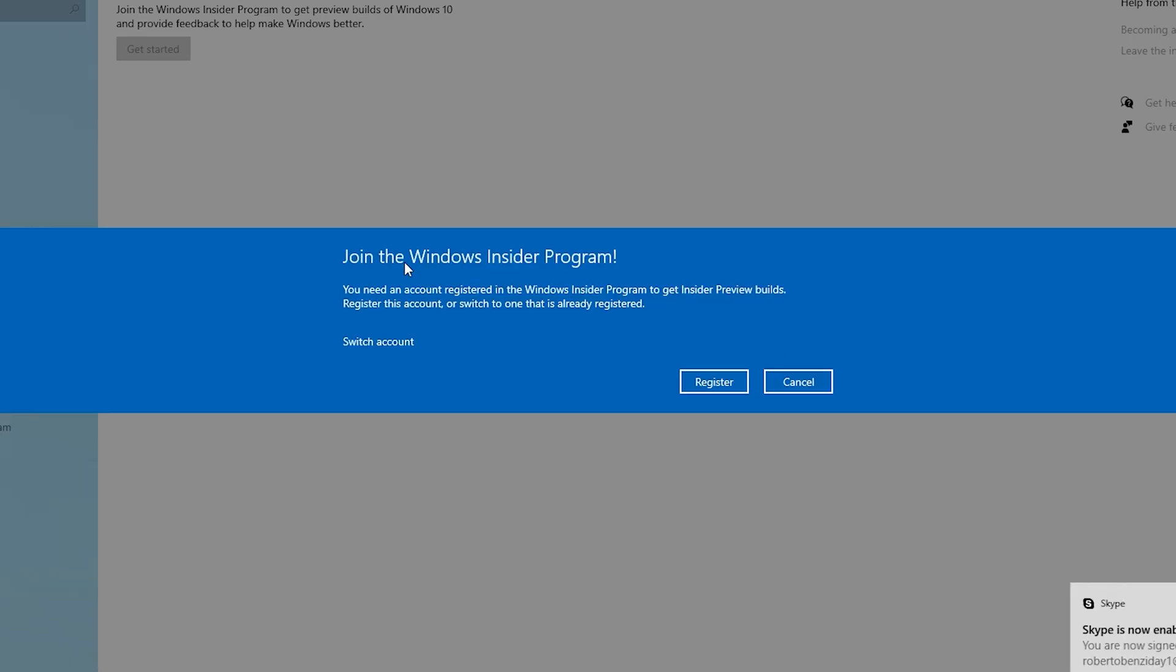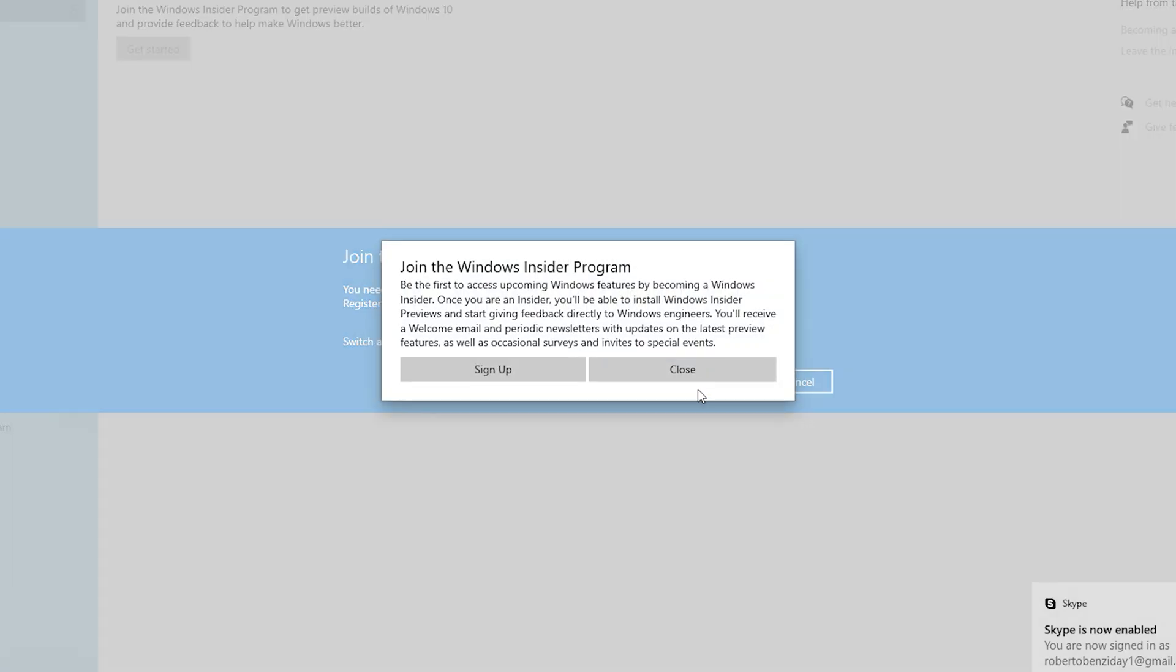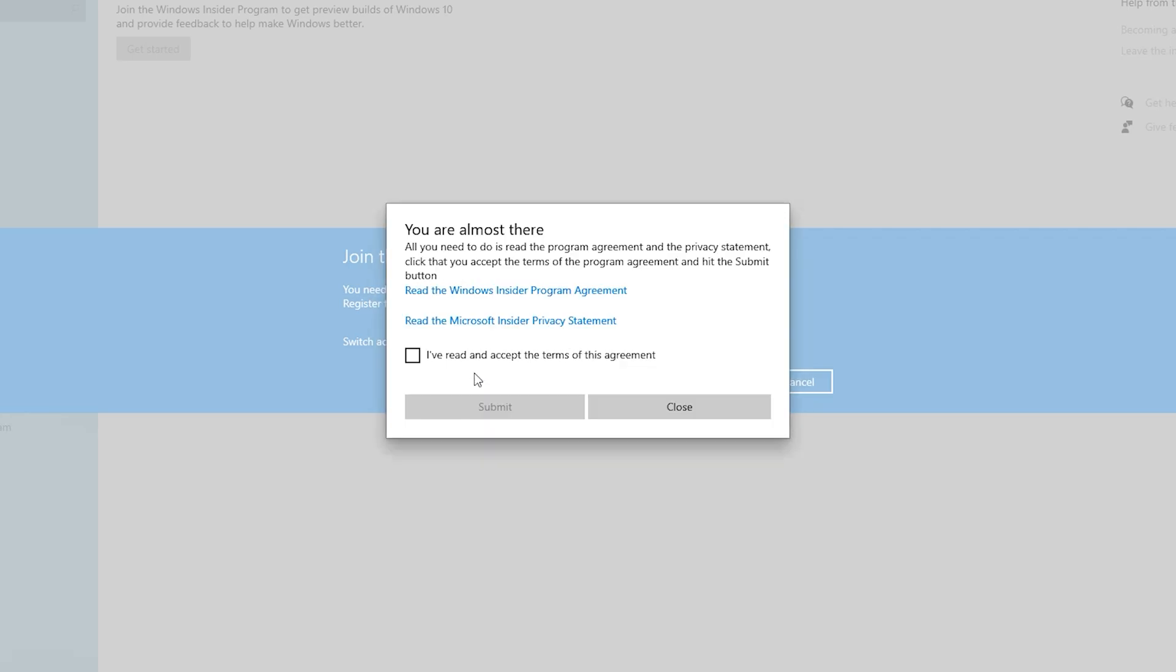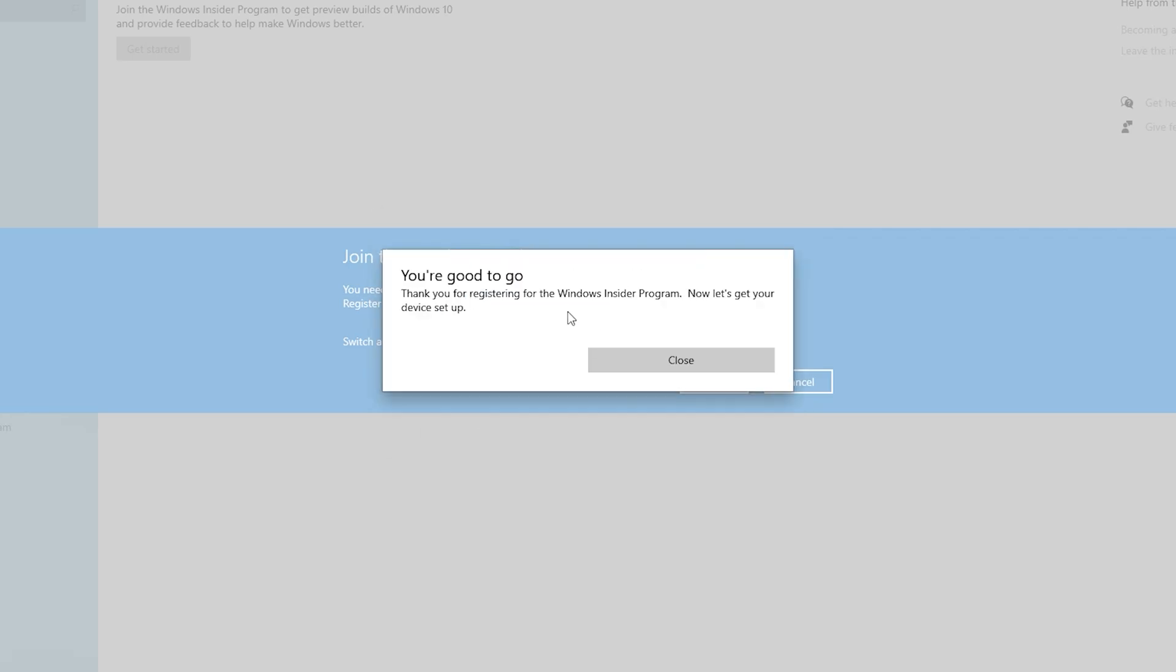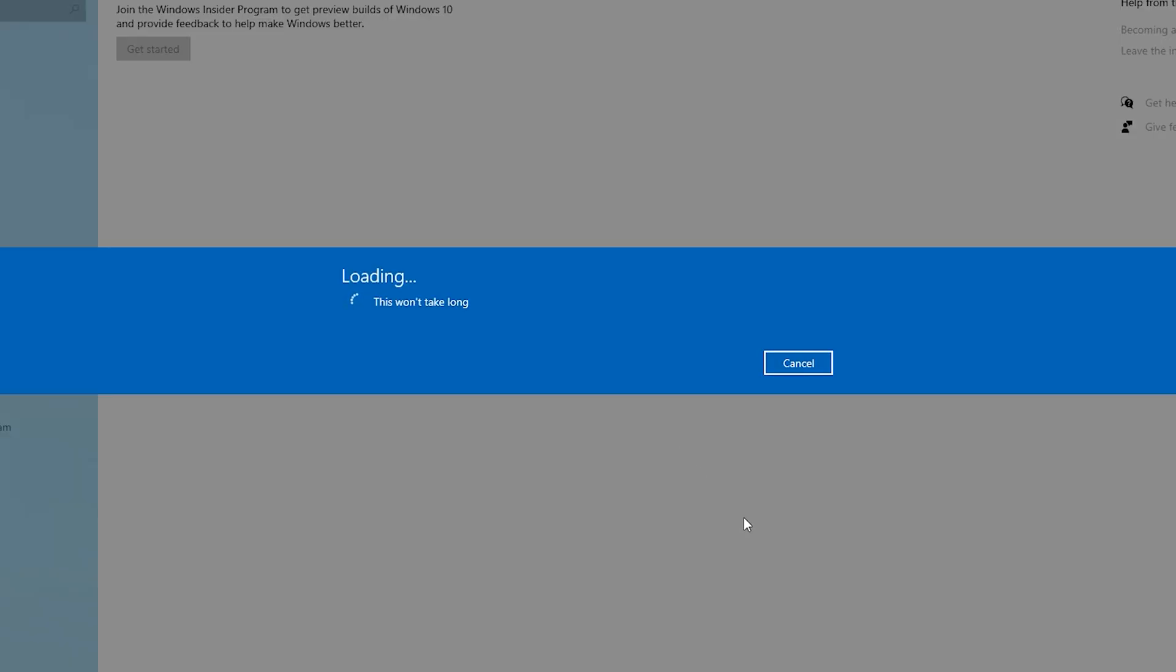Join the Windows Insider Program, register, sign up. Check 'I read', submit, close. When this is finished, click on restart.